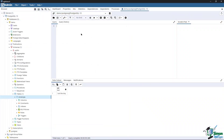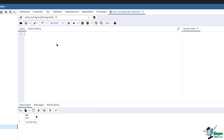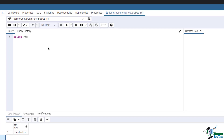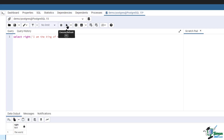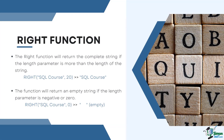In this example, the following query returns the last nine characters from the right side of the string 'I am the king of the world'. Type in: SELECT RIGHT('I am the king of the world', 9). Then run the query. This returns the result 'the world', which has nine characters. Same as the LEFT function, RIGHT will return the complete string if the length parameter is more than the length of the string, and an empty string if the length parameter is negative or zero.